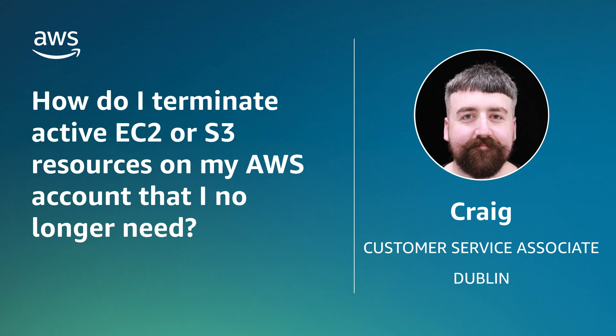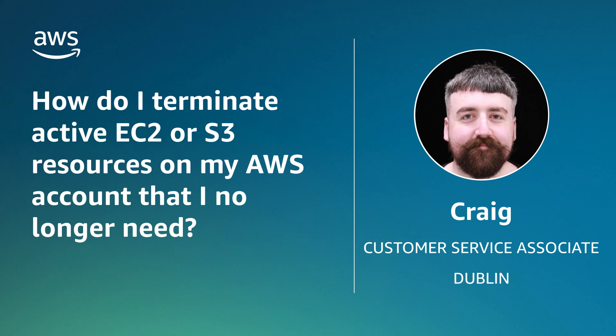Today I'm going to show you how to terminate active resources in Amazon Elastic Compute Cloud or Amazon Simple Storage Service that you no longer need on your account.